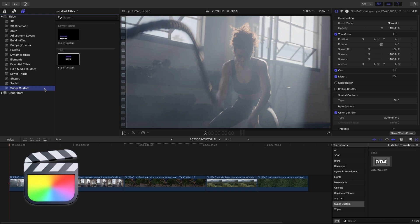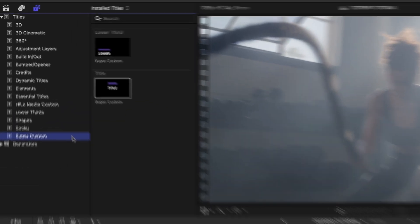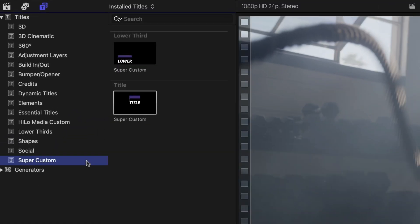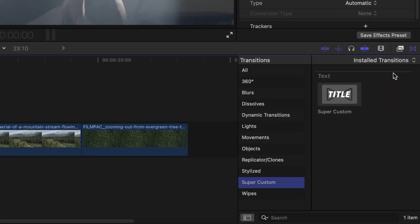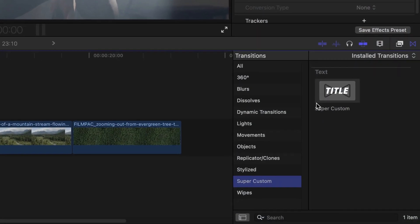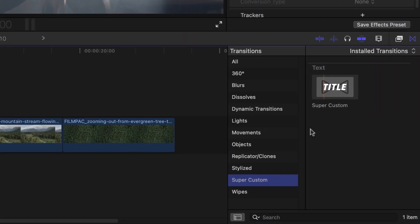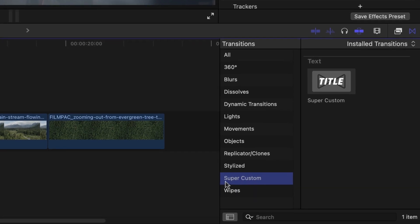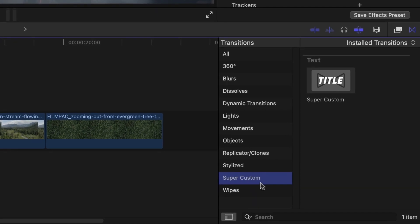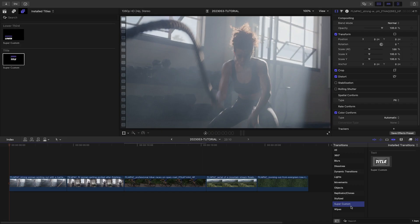This product was created exclusively for Final Cut Pro. You can find it in the Titles Browser, Effects Browser, and Transitions Browser under Super Custom. Each element produces results for different situations, depending on your workflow and needs.